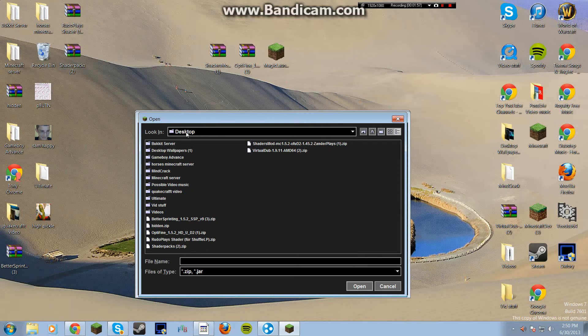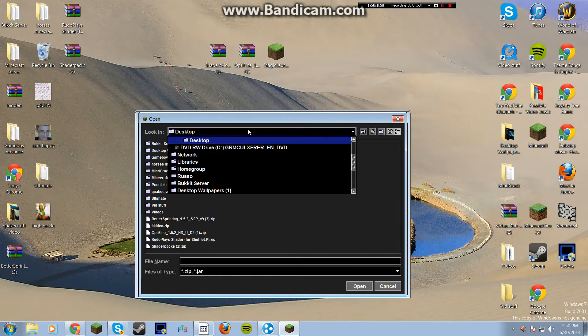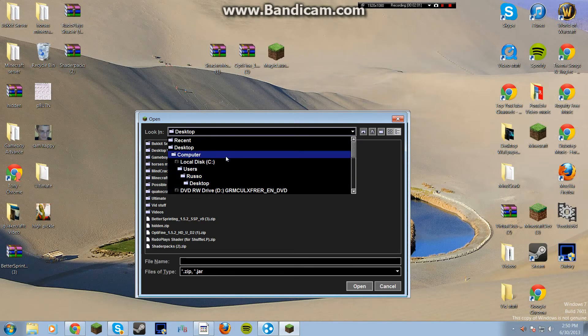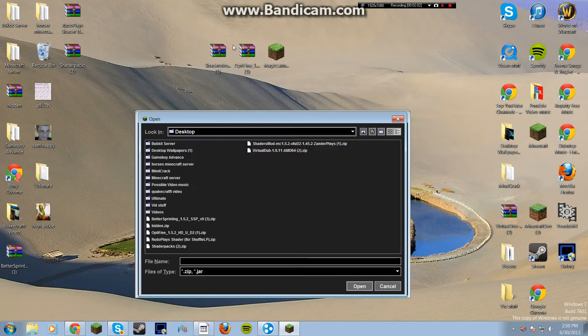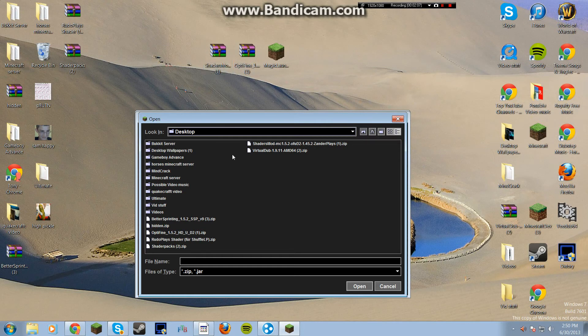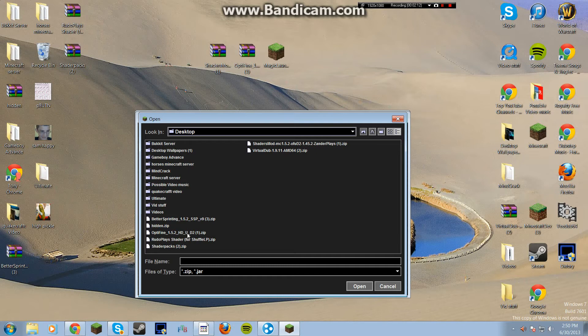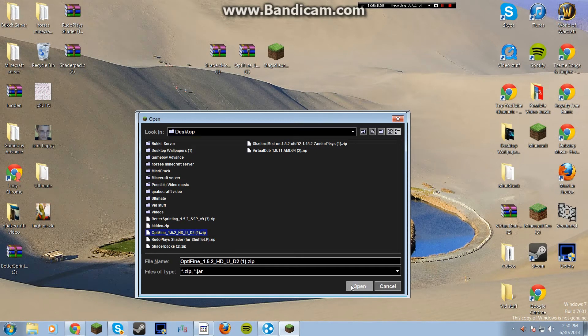Then it's going to come up. You're going to look. If you click on this, it shows all your folders and everything. You're going to want to just click on the desktop because that's where you put your mods. You're going to want to find the Optifine first. Make sure it's this one, the HDU D2. Once you click that...